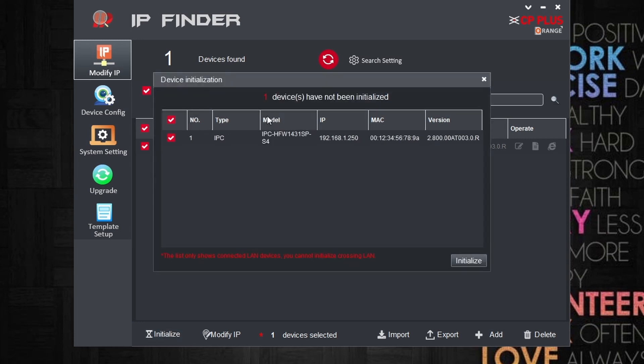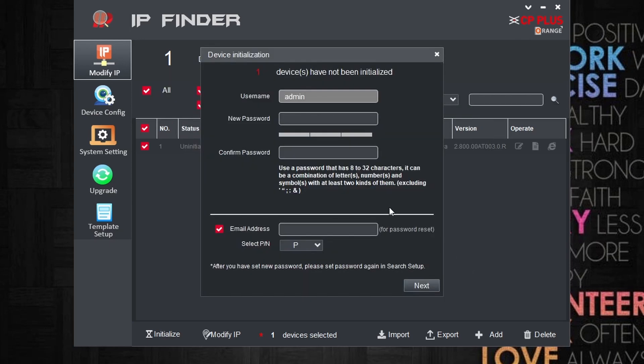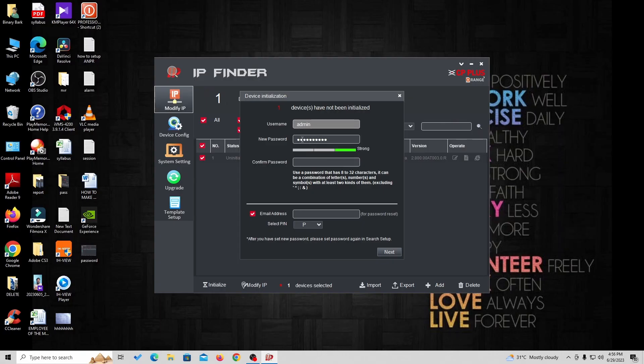Now we are going to initialize the camera. Initialization is nothing but creating a password for accessing that camera in NVR or any other network. Finally, enter your email ID. Email will help you to recover your password when you forget it.